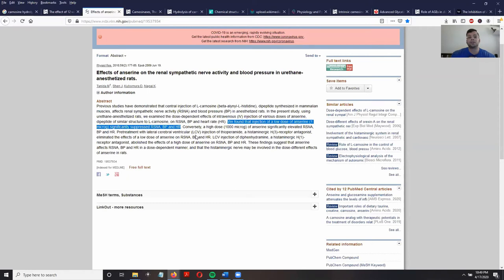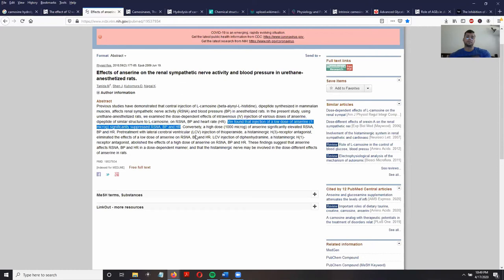There is a treatment that suppresses renal sympathetic nerve activity known as renal denervation, where they basically burn a little bit of this renal sympathetic nerve — just enough so that it is no longer able to send as many signals to the brain to produce these high blood pressure effects.